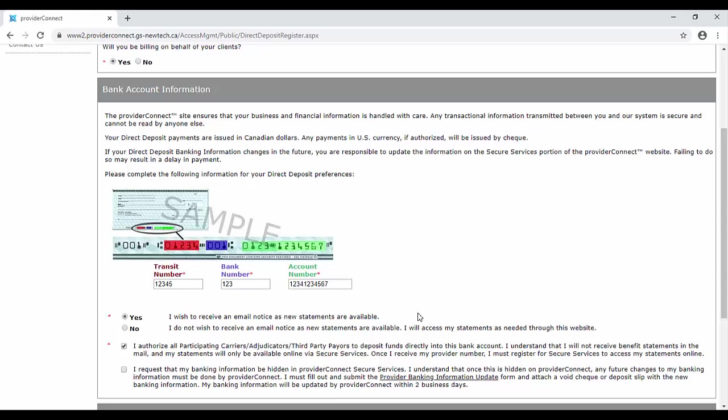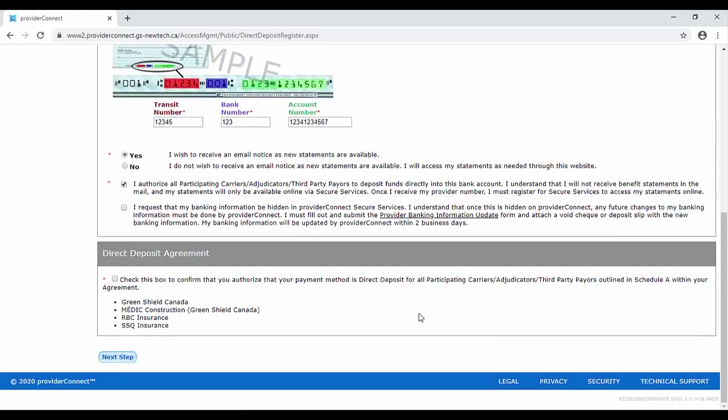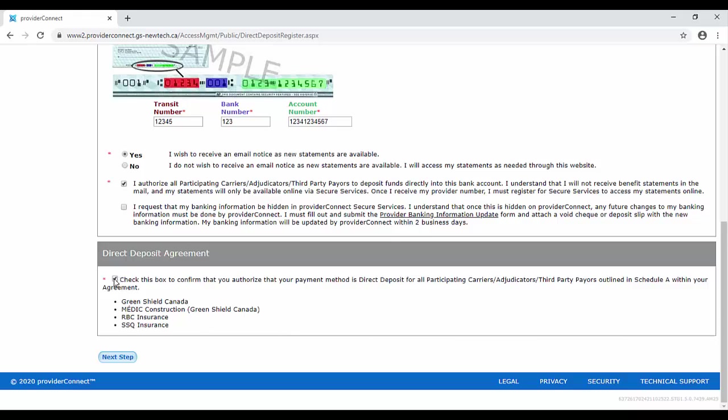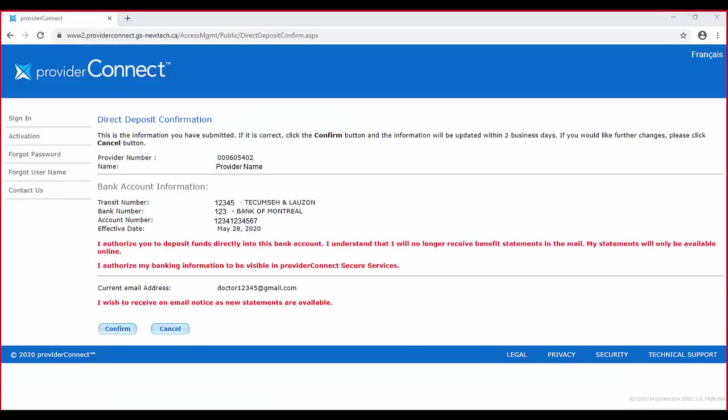Under direct deposit agreement, check the box to confirm that you authorize your payment method as direct deposit for all participating carriers. Now click on the next step button.